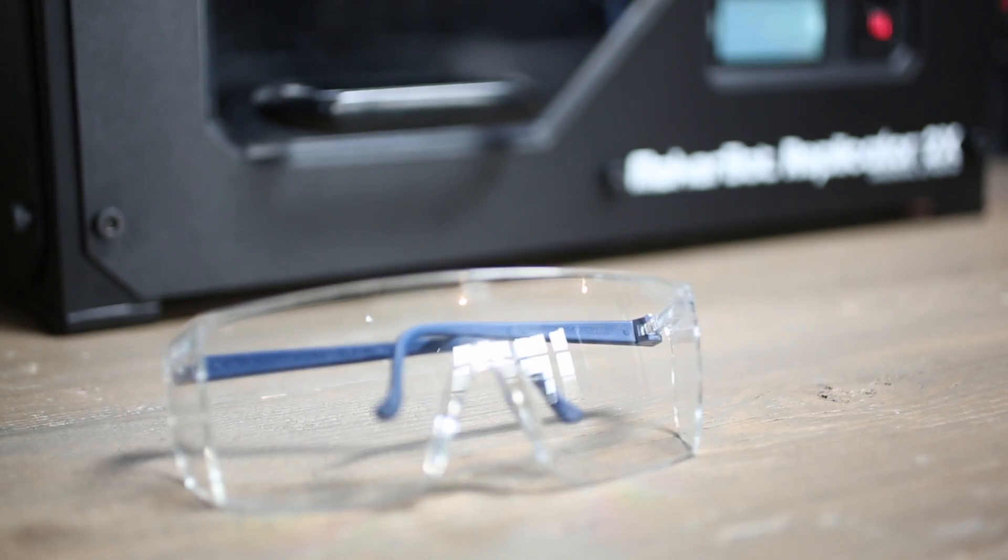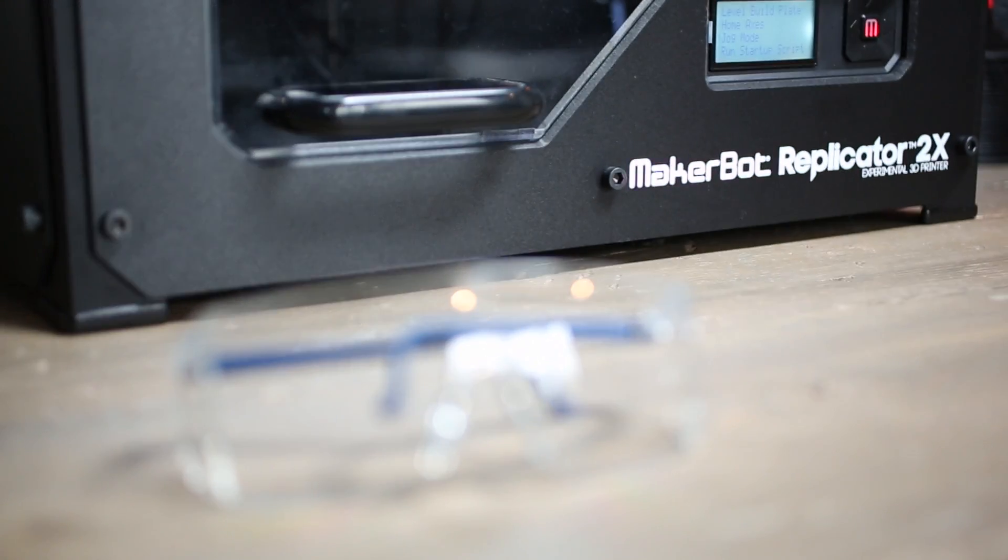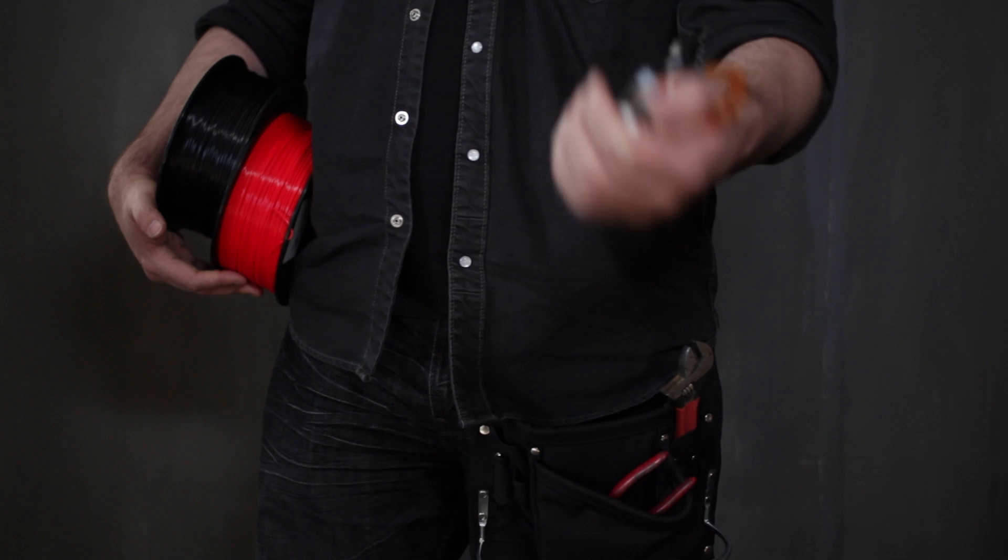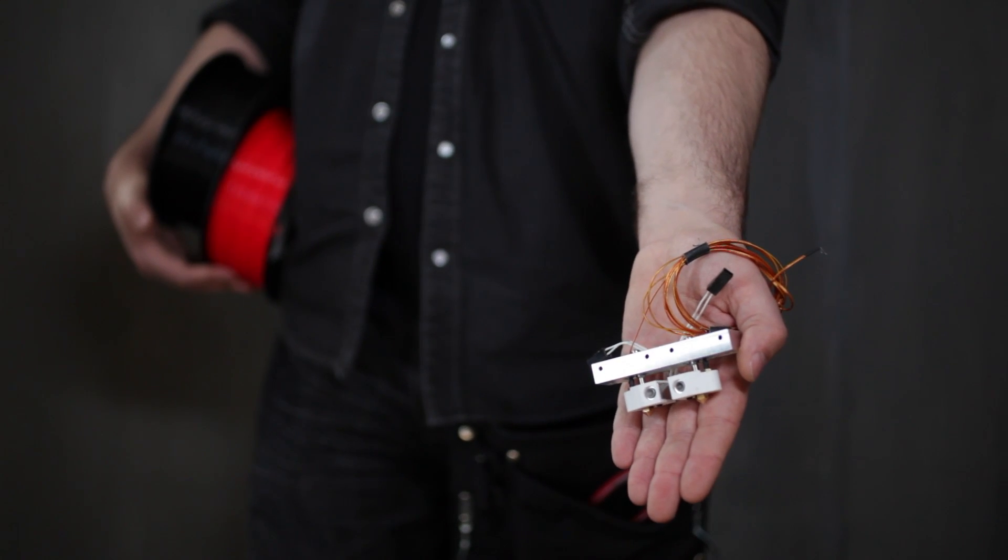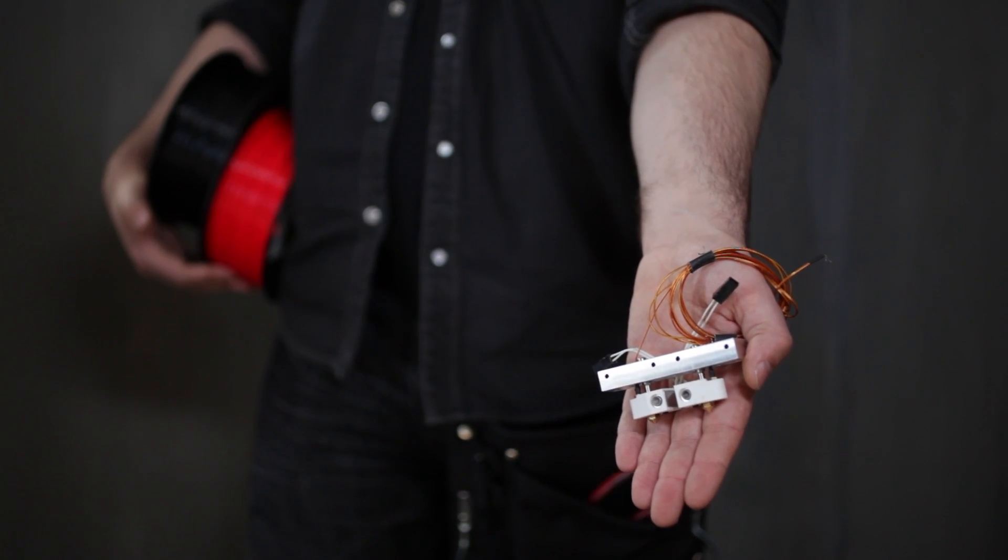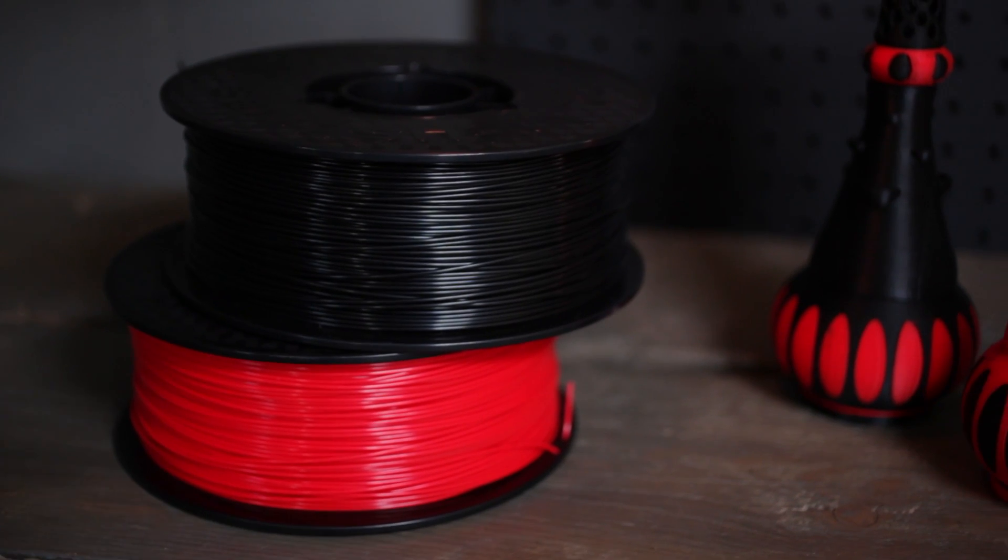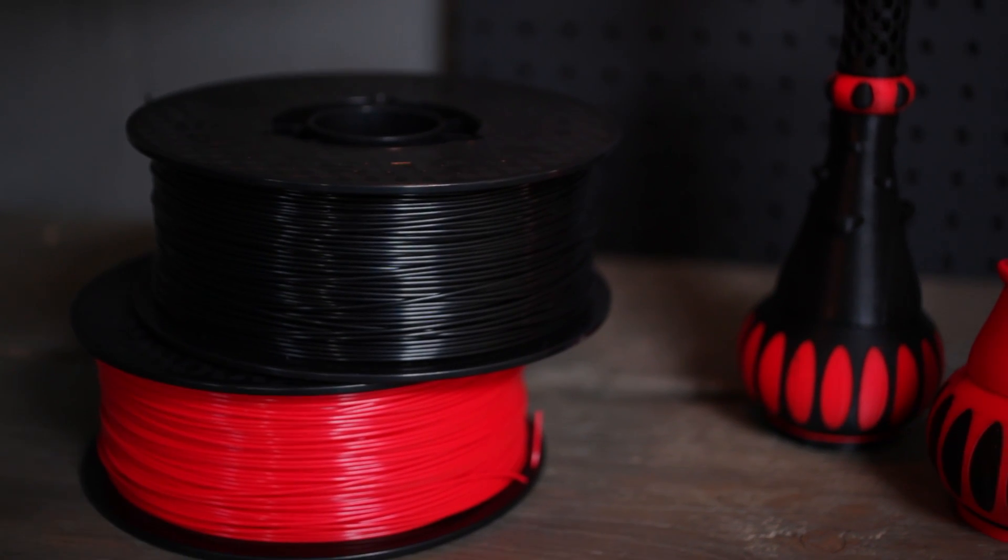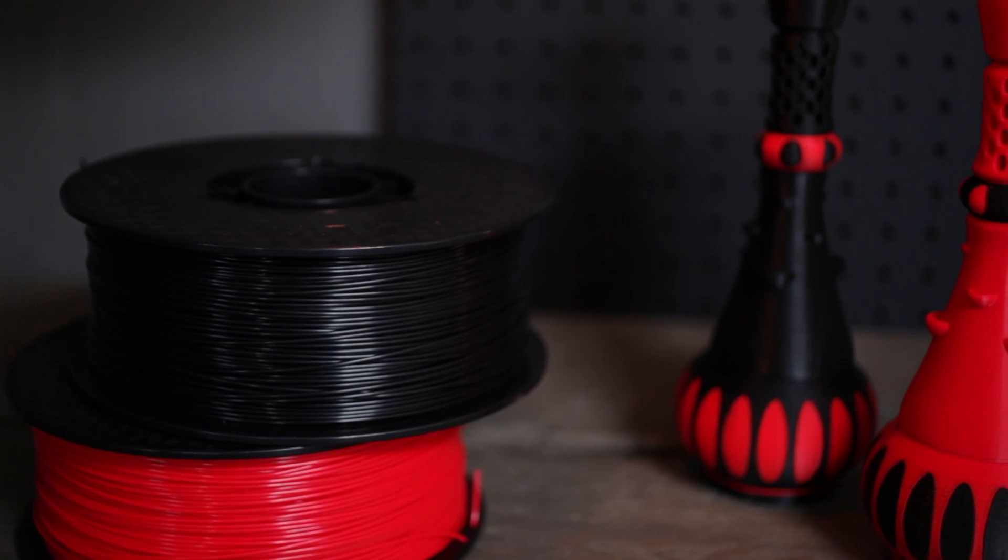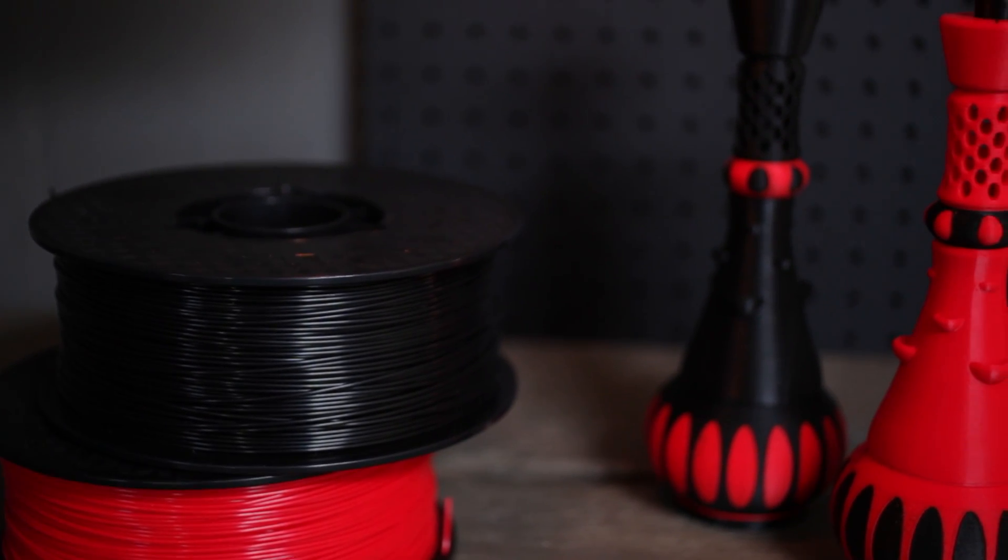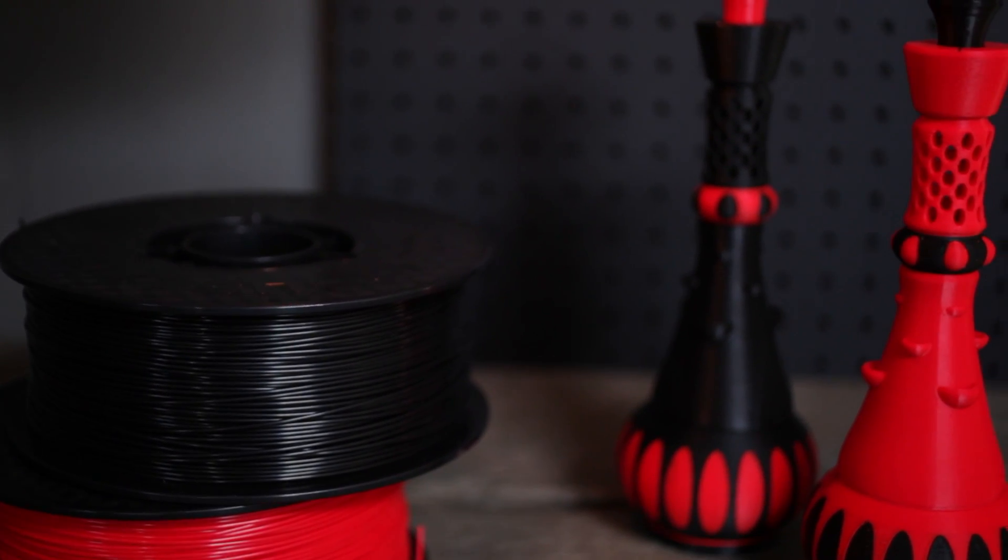The MakerBot Replicator 2X equips you with an experimenter's toolkit. The dual extruder allows for multi-color 3D printing, and you can push the limits and experiment with what's next with multi-material 3D printing.